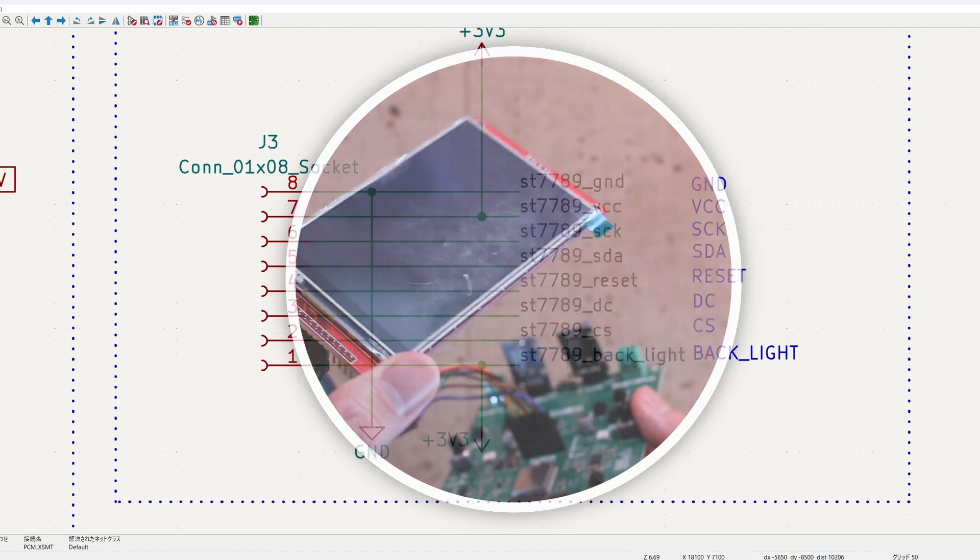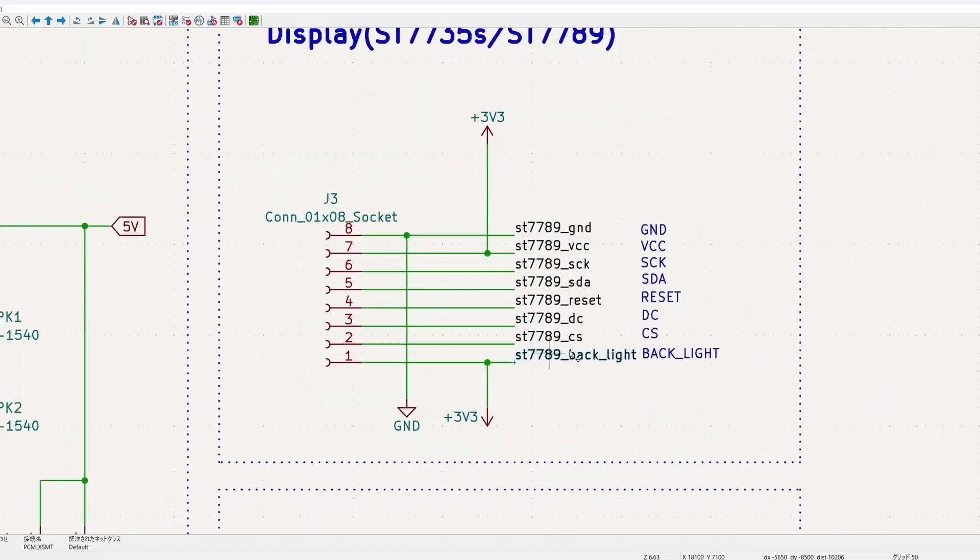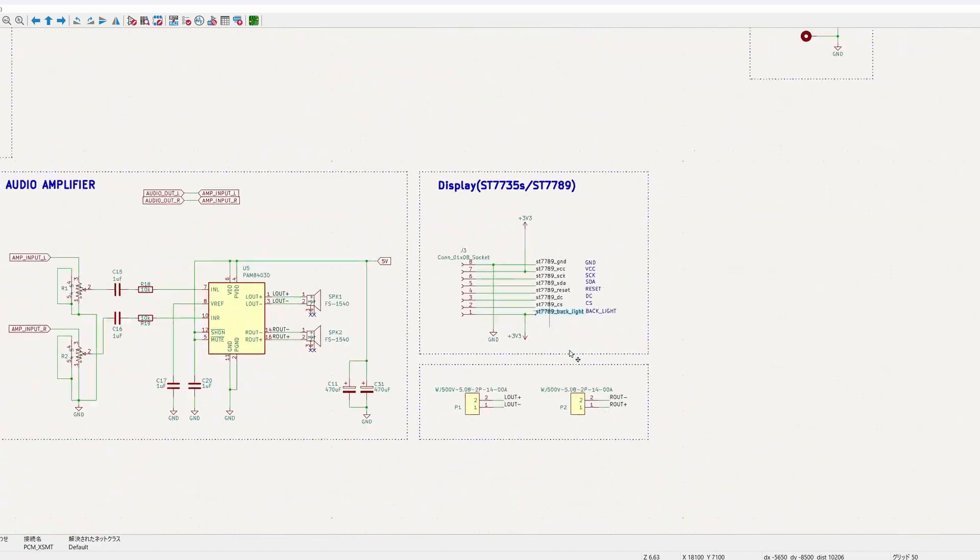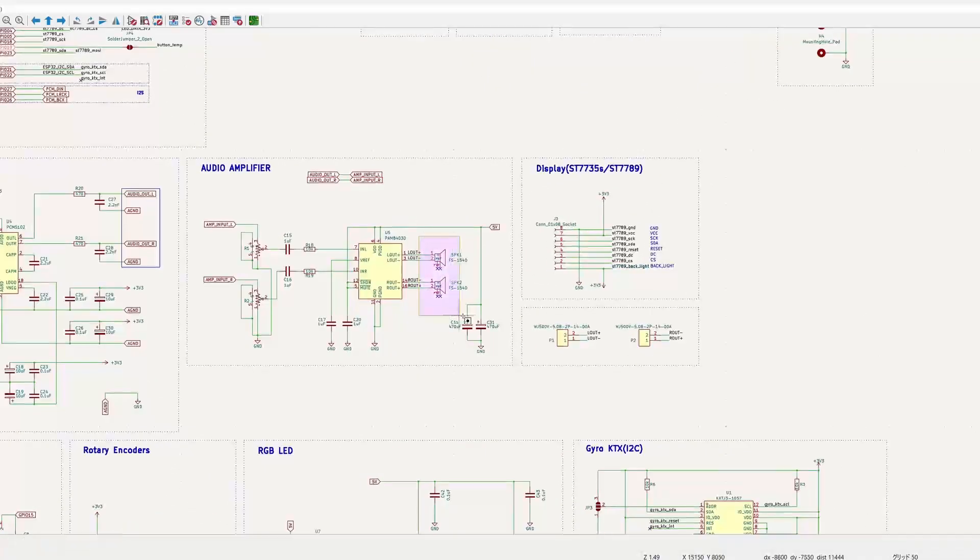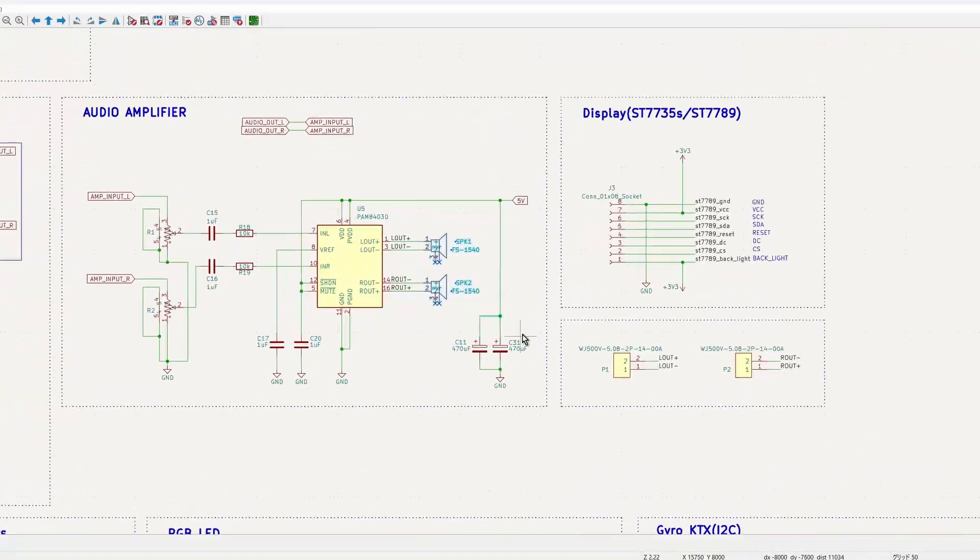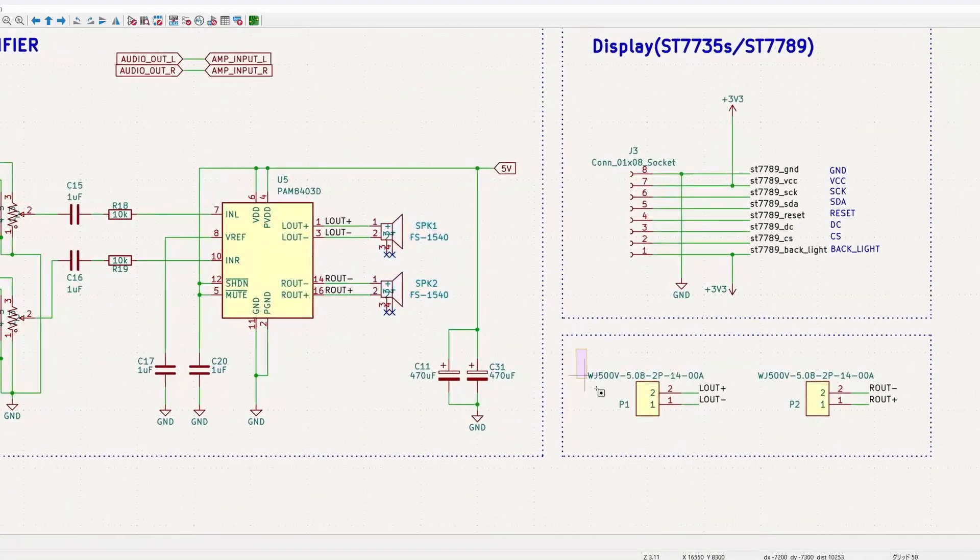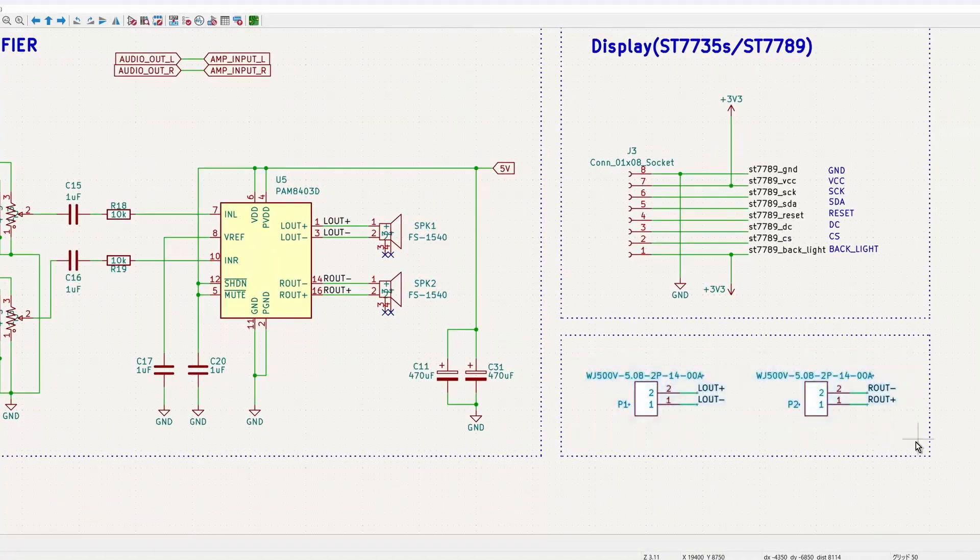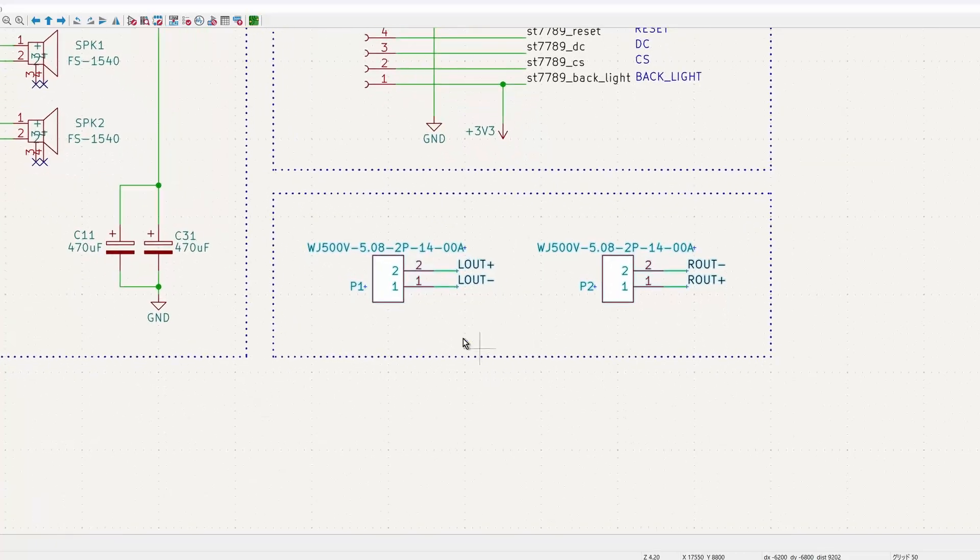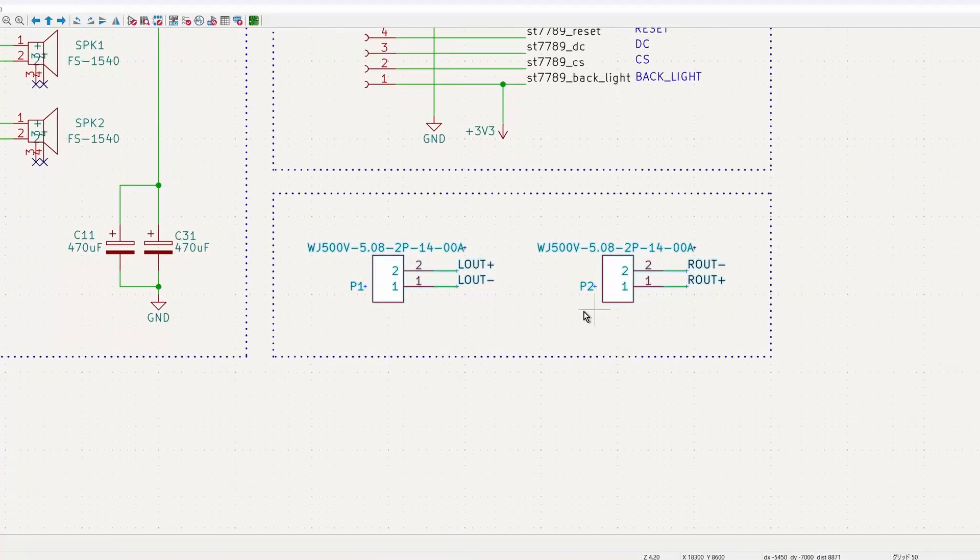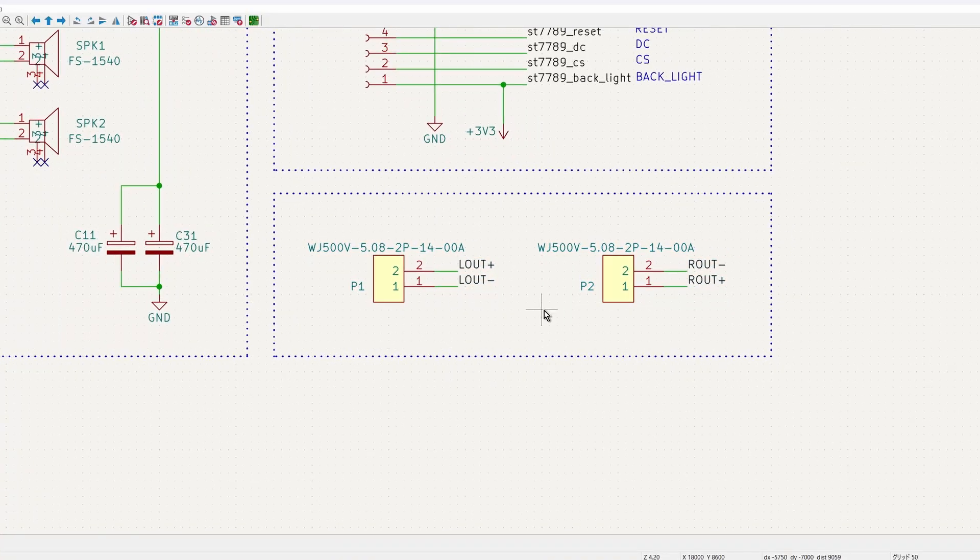With PCB-mounted speakers, the design becomes portable. Additionally, terminal blocks are included, allowing for connection to external speakers if intended.